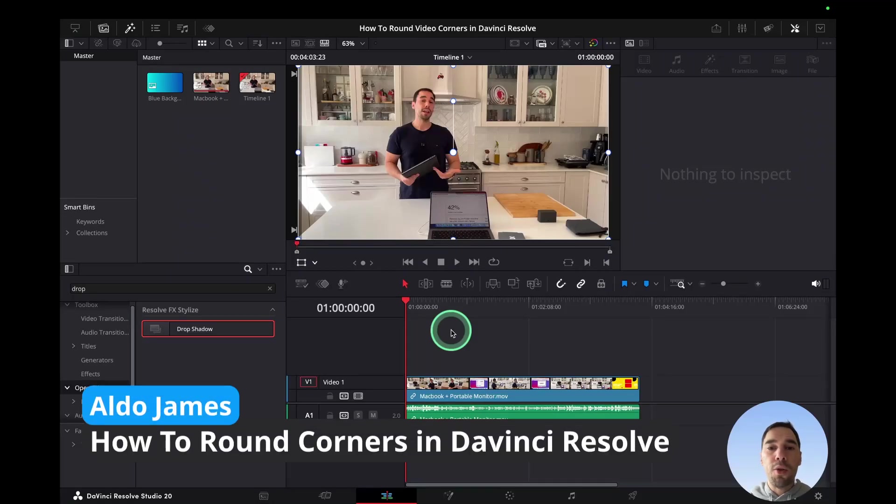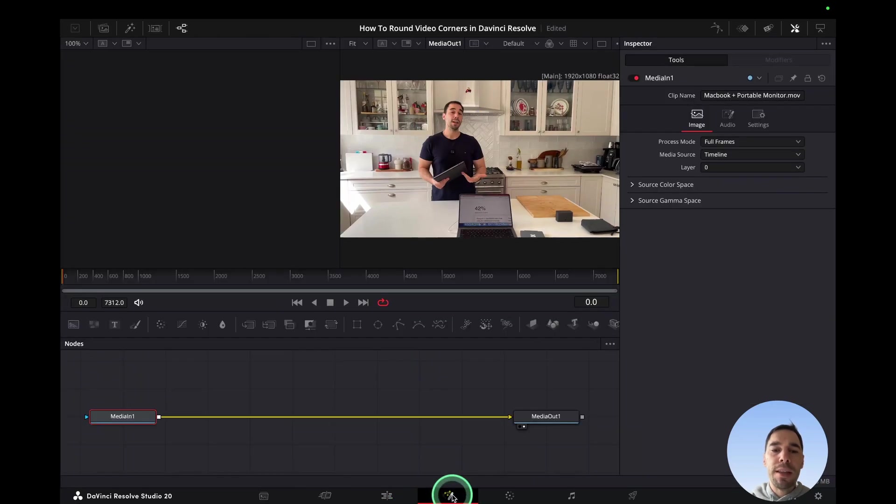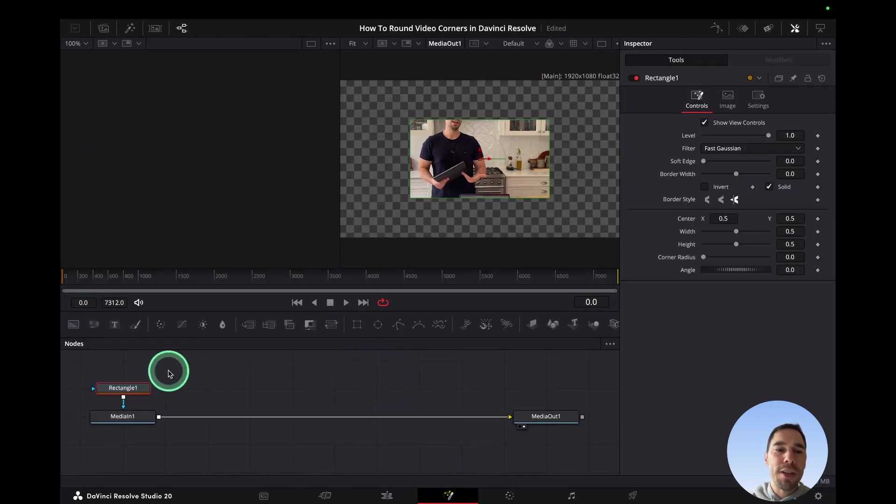To add rounded corners to your video in DaVinci Resolve is really simple. Select the Fusion tab, and then select the Rectangle option.